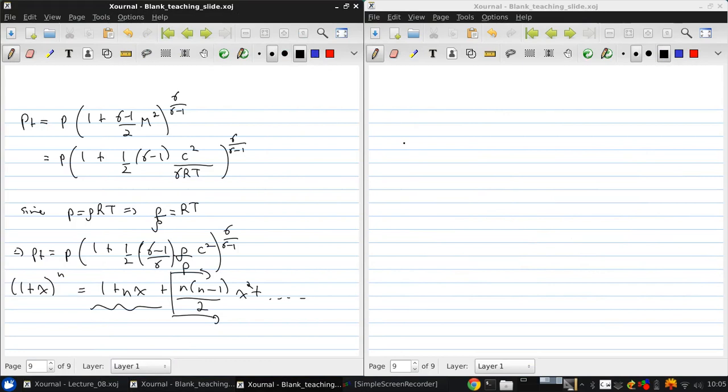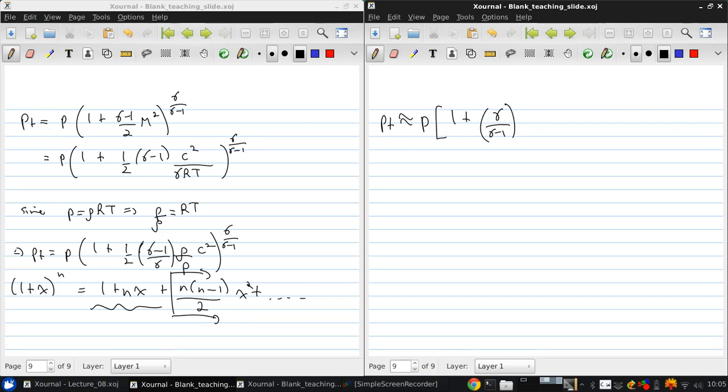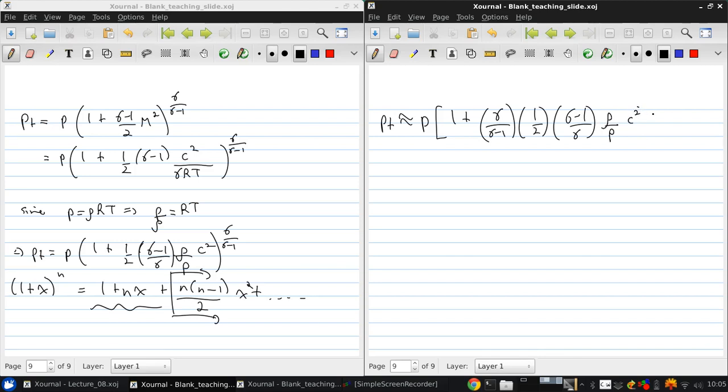Then, what we get is that the Pt is approximately P times 1 plus gamma over gamma minus 1 times 1 half times 1 half gamma minus 1 over gamma, that's n, times rho over P times C squared plus dot dot dot.